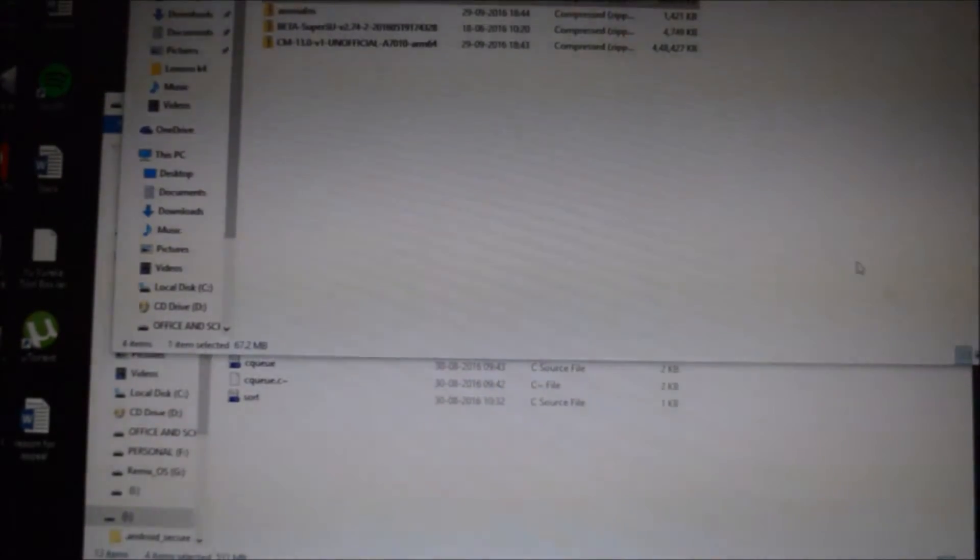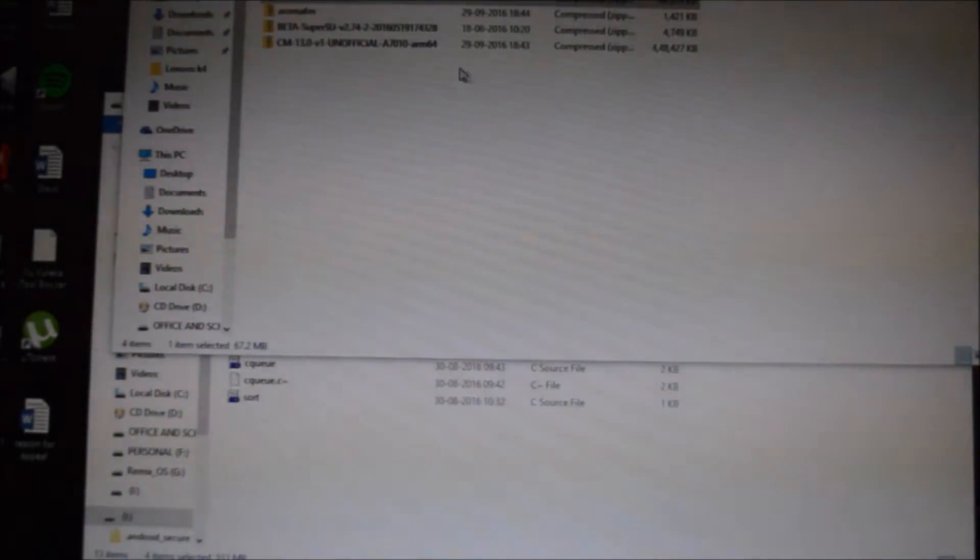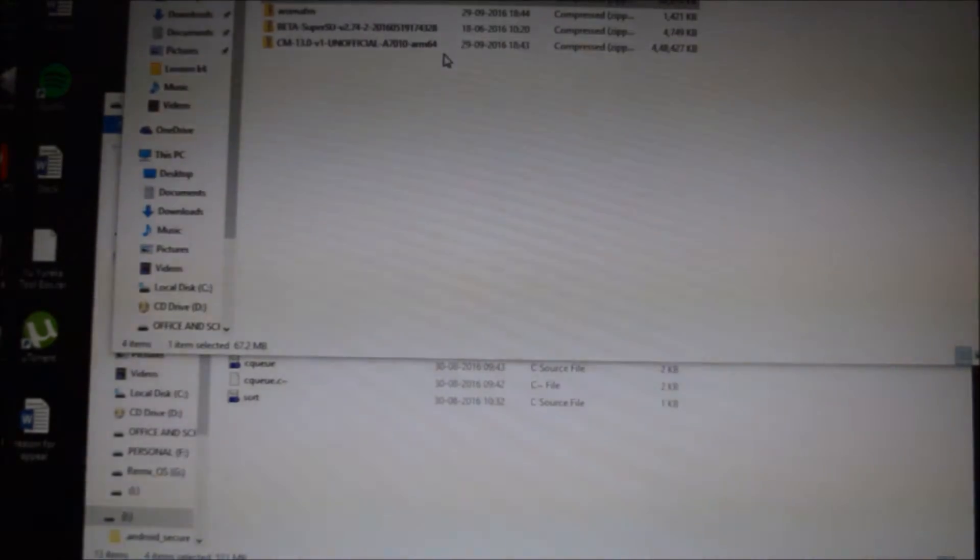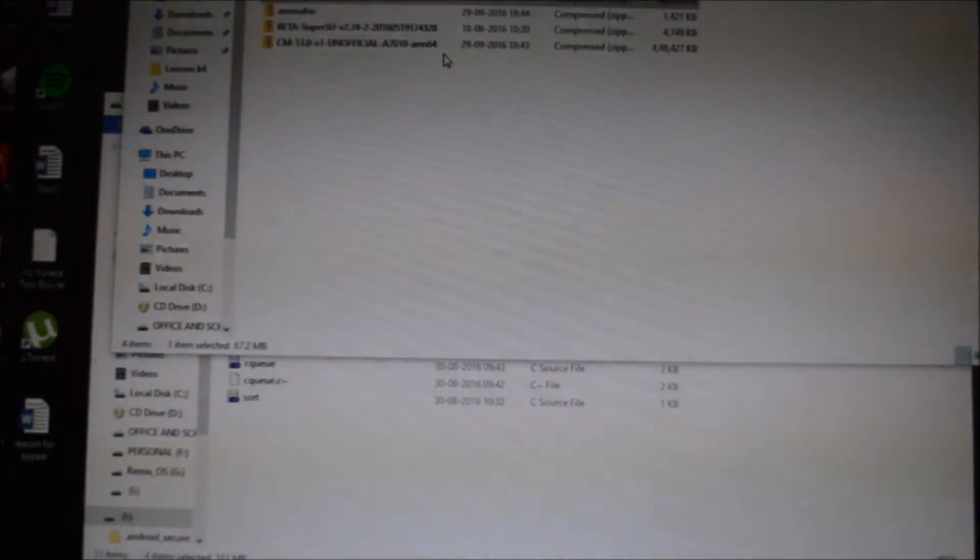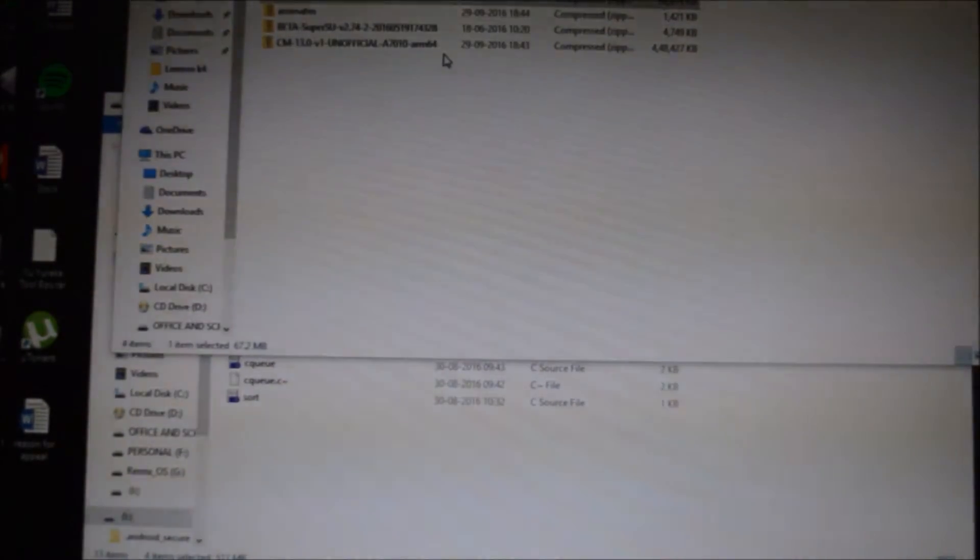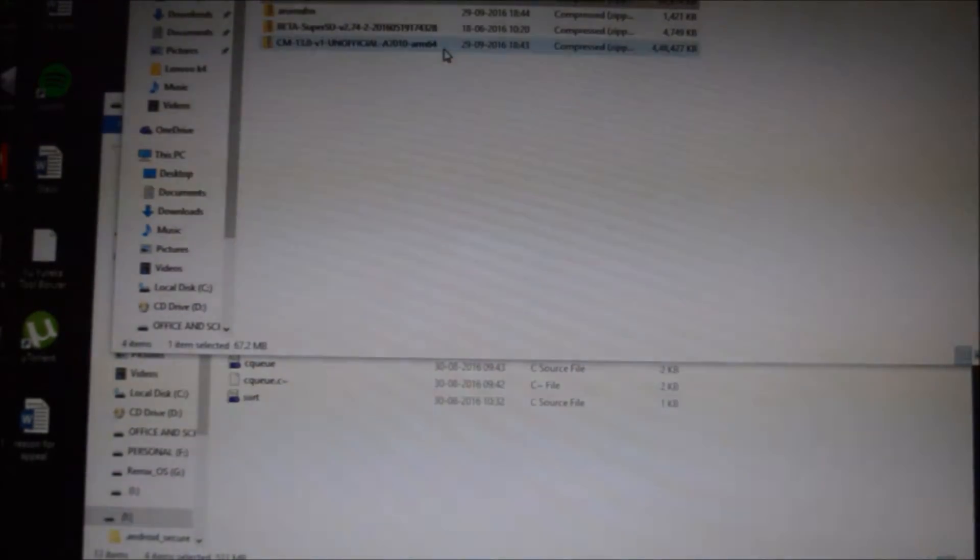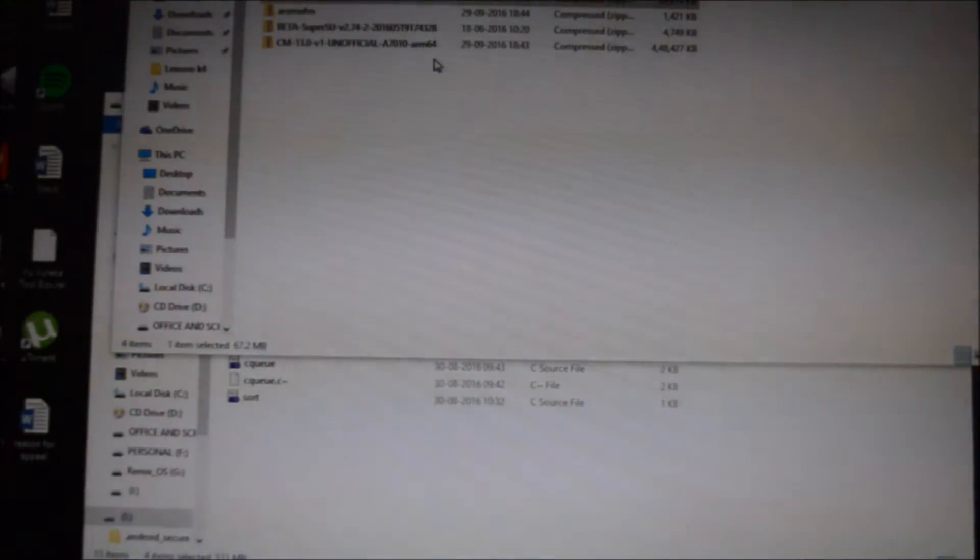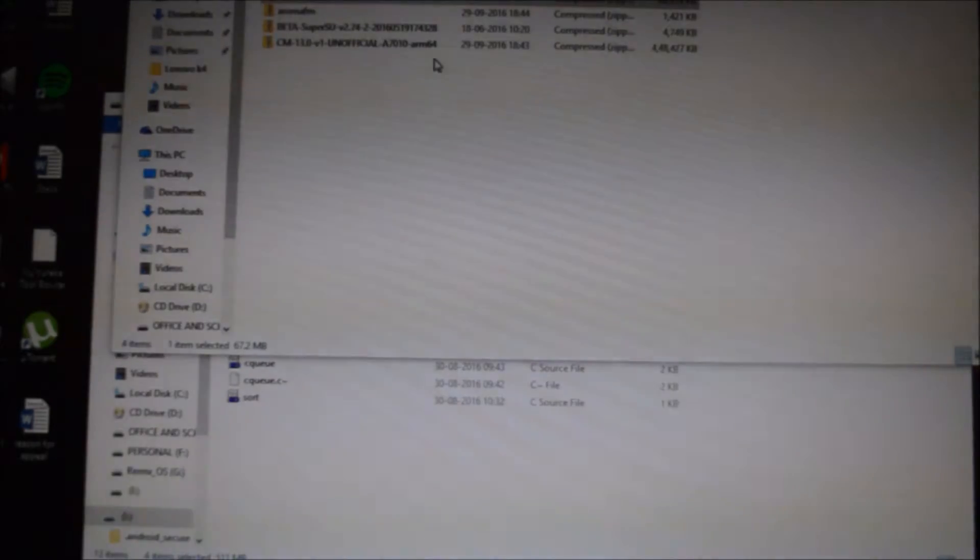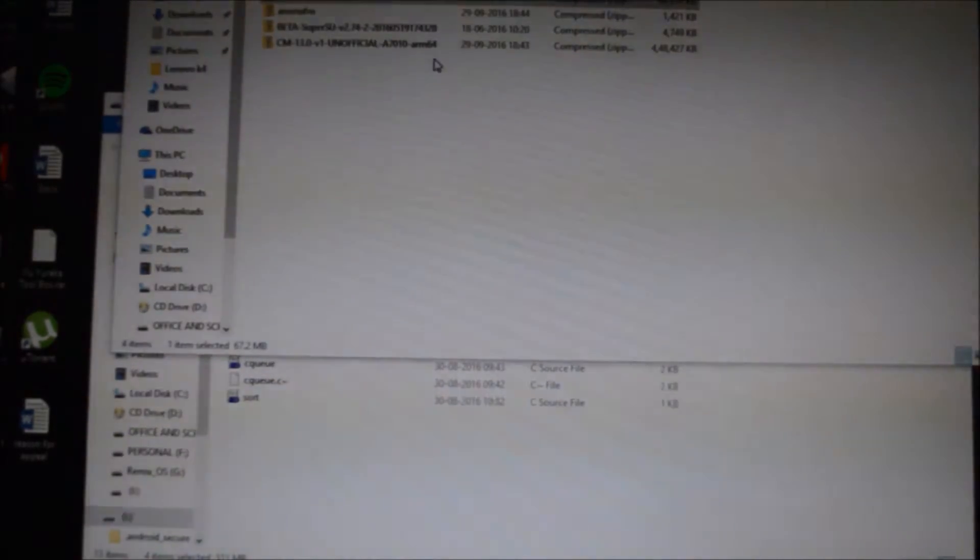Okay guys, so finally we have got the CM13, that is CyanogenMod ROM for the Lenovo K4 Note. In this tutorial I'll be showing you how to install the CM13 ROM in the Lenovo K4 Note.